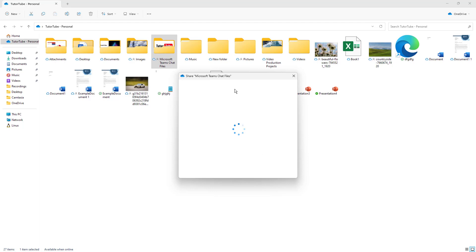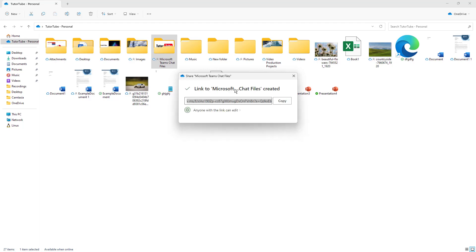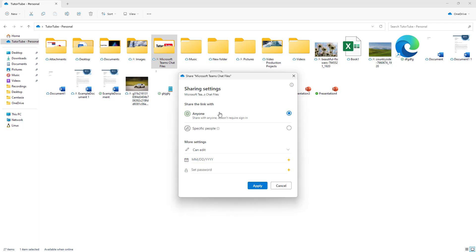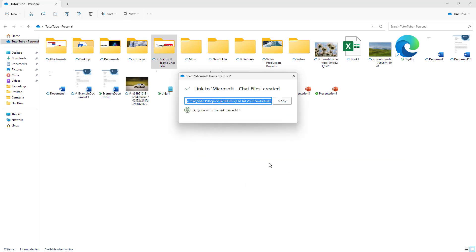That opens up the dialog box again and gives you an option so that anyone with the link can edit. Just like with the web, you have this option. You can copy it and apply the properties as you like right here.